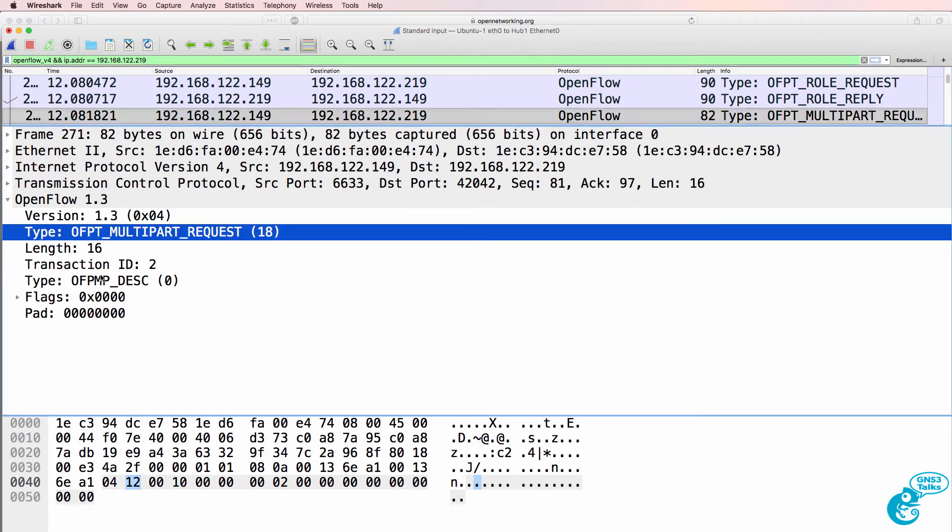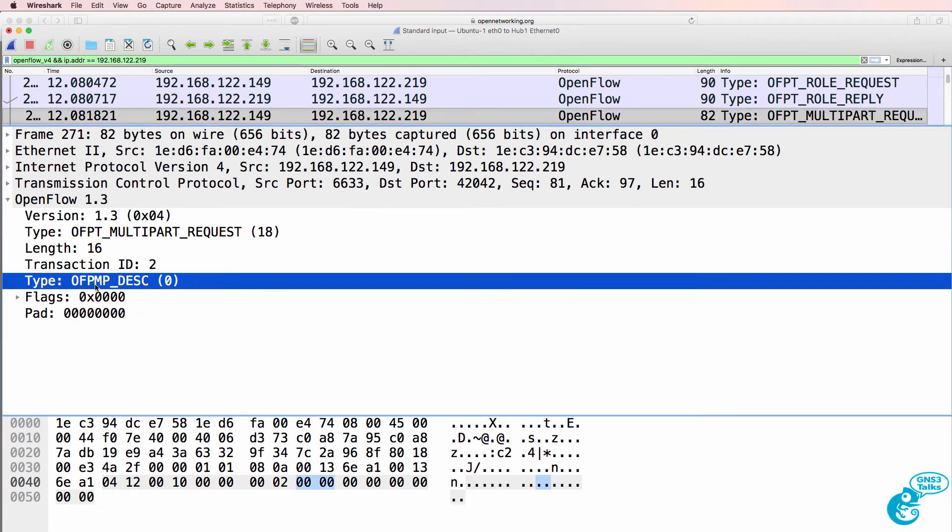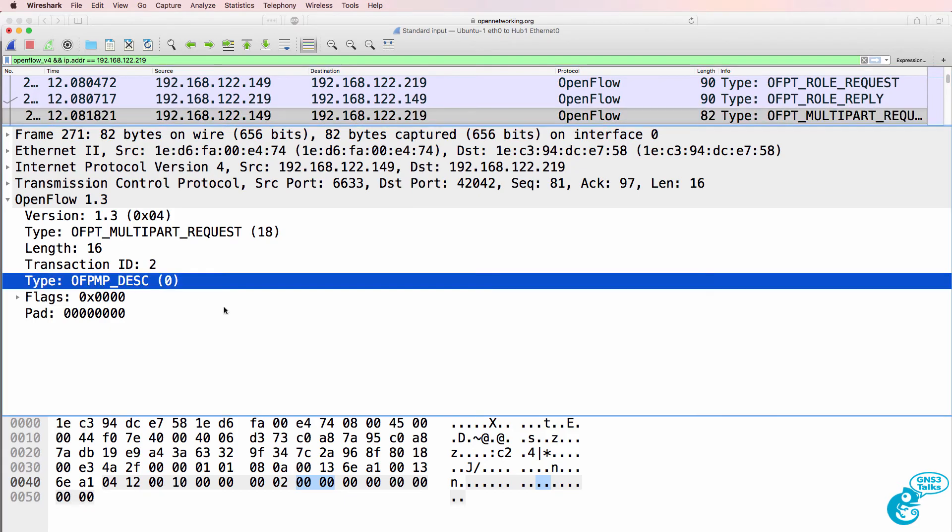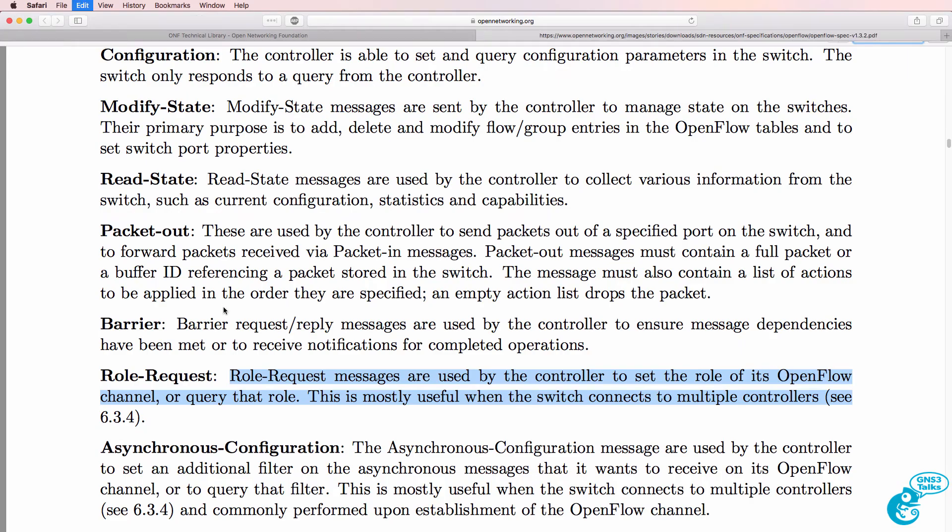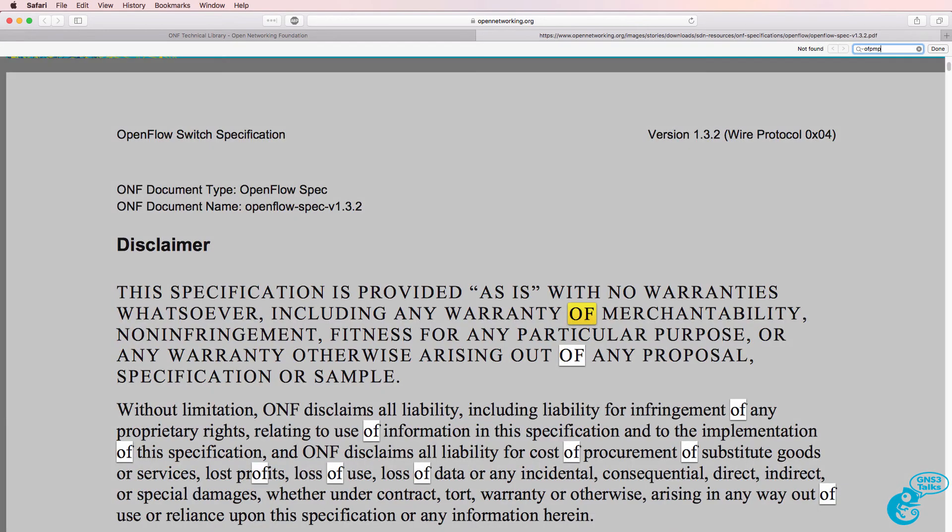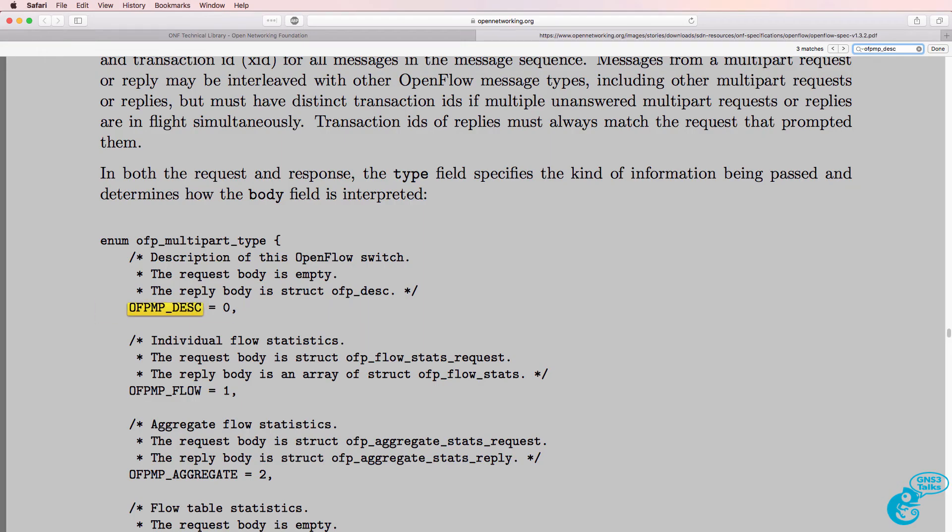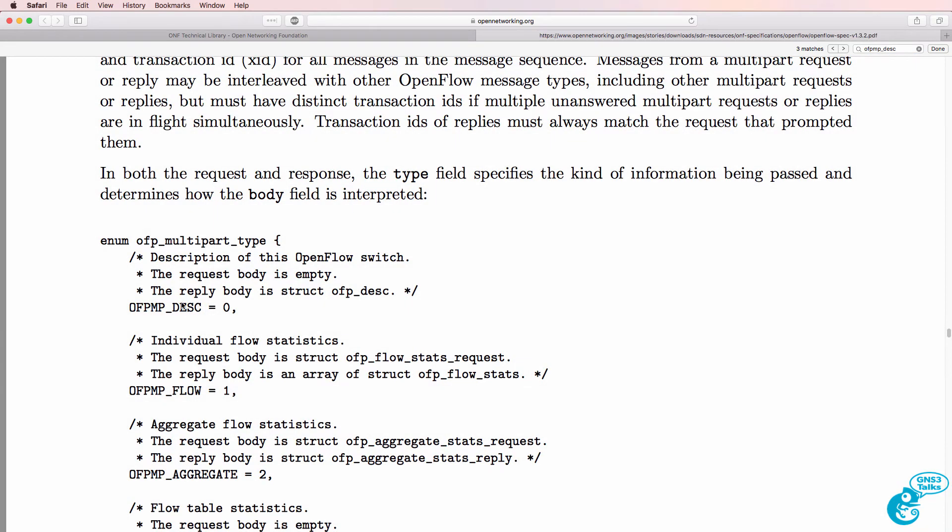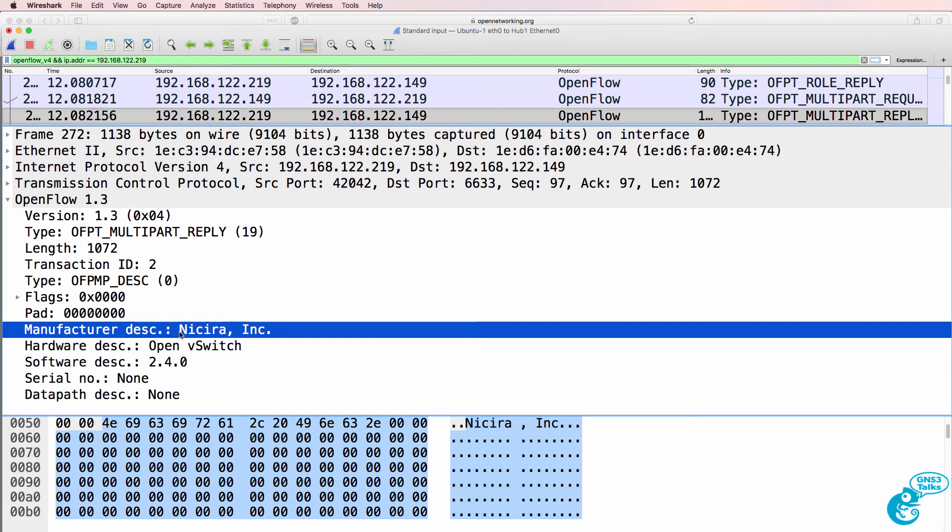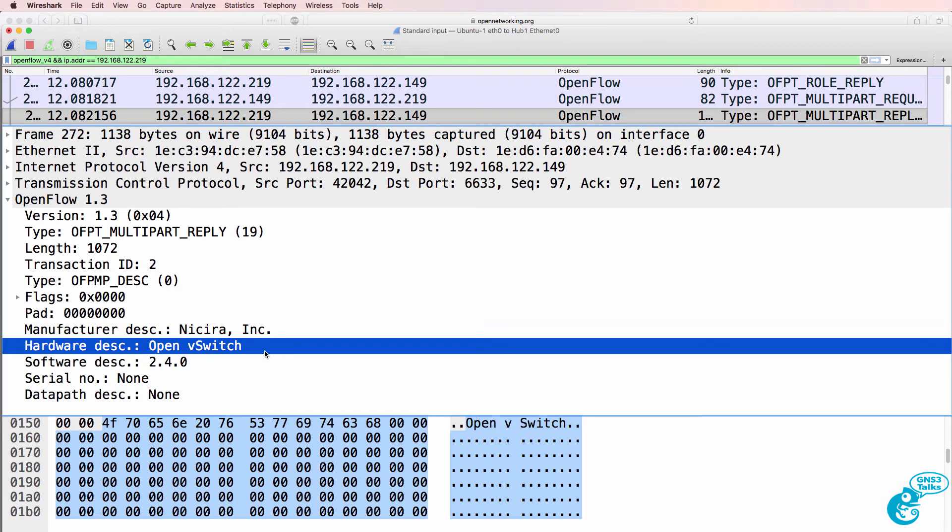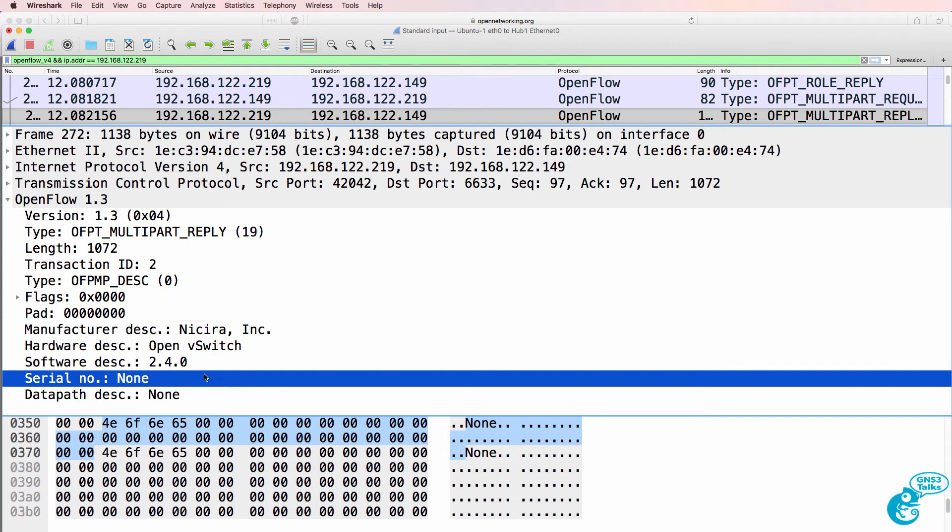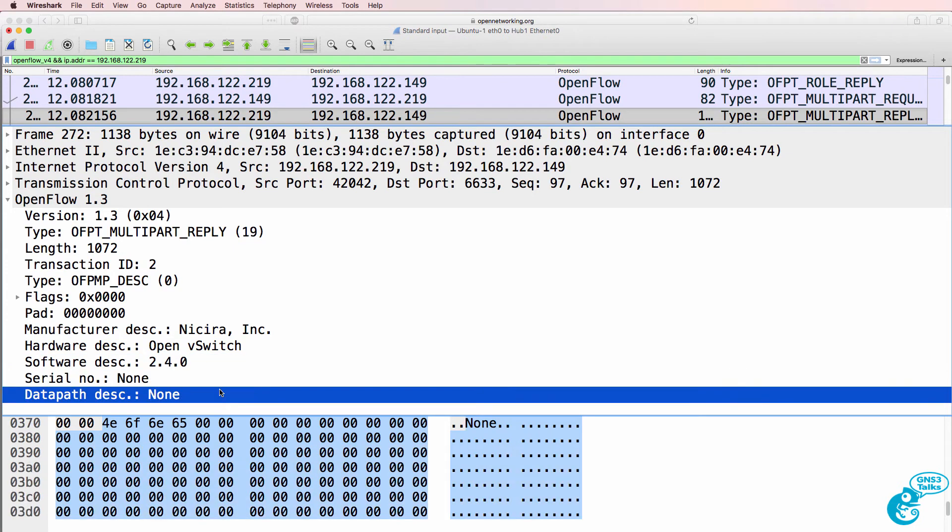And now we have a multi-part message. Notice OFPMP description. You can get all of these details from the OpenFlow specification. This is a description of the OpenFlow switch; the request body is empty. So the switch now replies saying that it's a Nicira switch. The hardware description is Open vSwitch, software description is version 2.4.0. There's no serial number and no data path description.